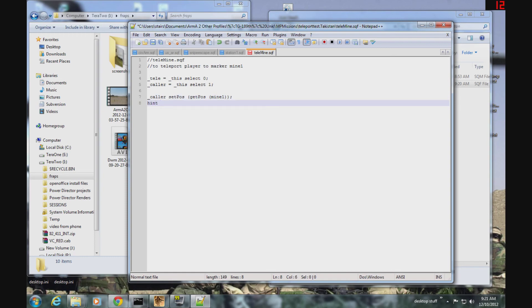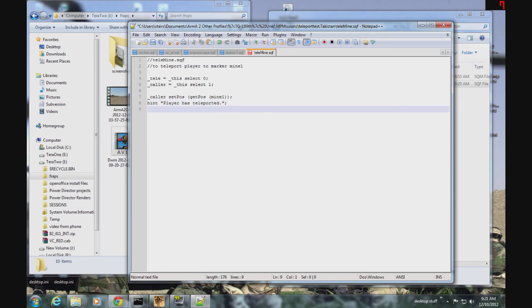We're going to add in a hint just to make it slick looking. Player has teleported. That is it, save our file. Now we're going to test it out in the game.